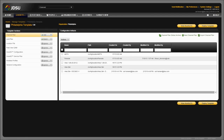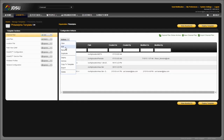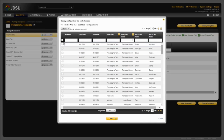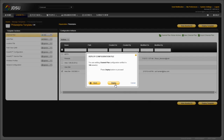Using Stratasync, let's deploy our new 3.1 channel plan. Check the new channel plan, select Actions, select Deploy. From this screen, select all of the meters you would like to deploy the channel plan to. Select Next, then select Deploy. Next time the meter synchronizes with Stratasync, the new channel plan will be added.